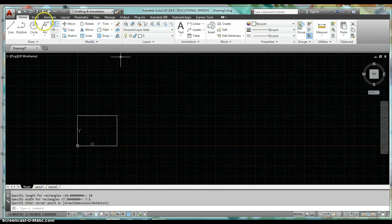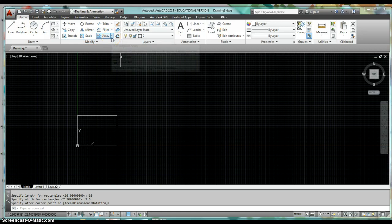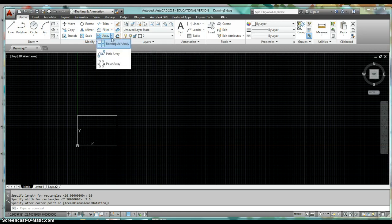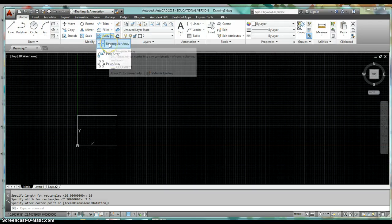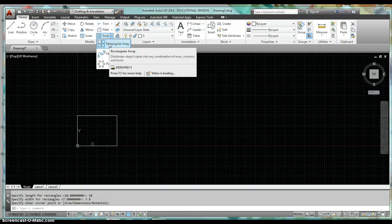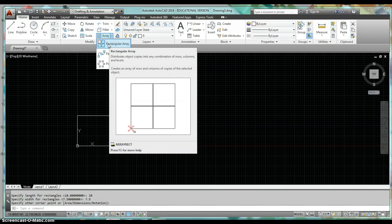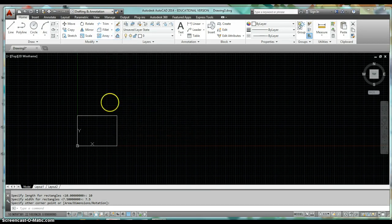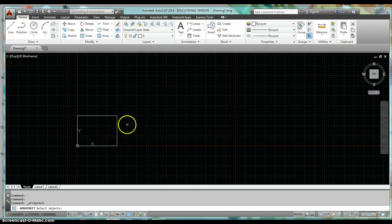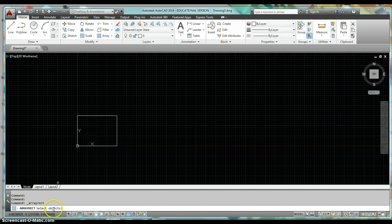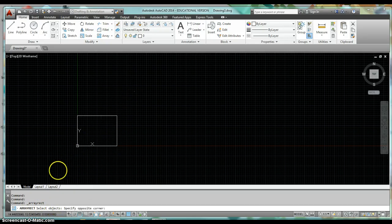Just come up to your home tab on your ribbon, come over to array, click on the little drop list arrow. One of your options should be a rectangular array. Go ahead and click on rectangular array. Look down the command line, and the command line tells you to select objects. So go out and we're going to select the rectangle that we drew.